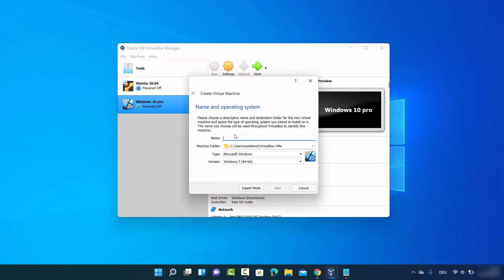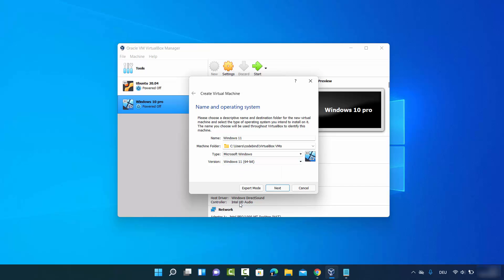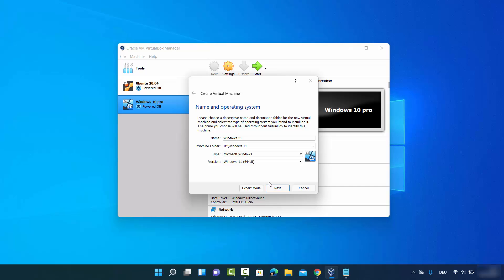Open VirtualBox and click New. Name your virtual machine 'Windows 11' — you should see Windows 11 appear in the version dropdown. If you have an older version of VirtualBox you won't see this option, which is why updating is important. The type will be Microsoft Windows. You can change the machine folder to a preferred location, then click Next.